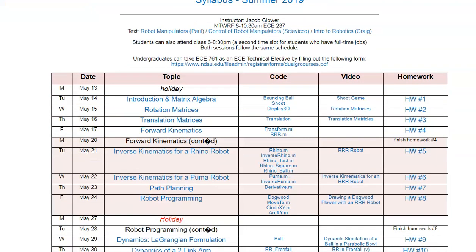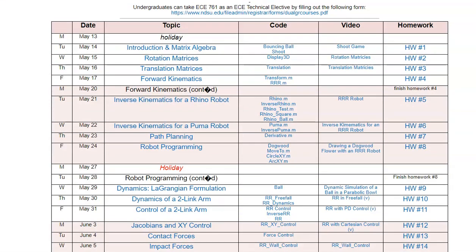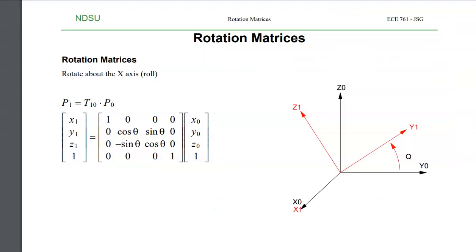We start out the semester talking about rotation matrices and translation matrices. If I have a robot, I want to go from the shoulder joint to the elbow joint to the wrist joint, I have a rotation matrix and a translation matrix. Mathematically, this is done with a 4x4 matrix that contains a rotation and a translation.